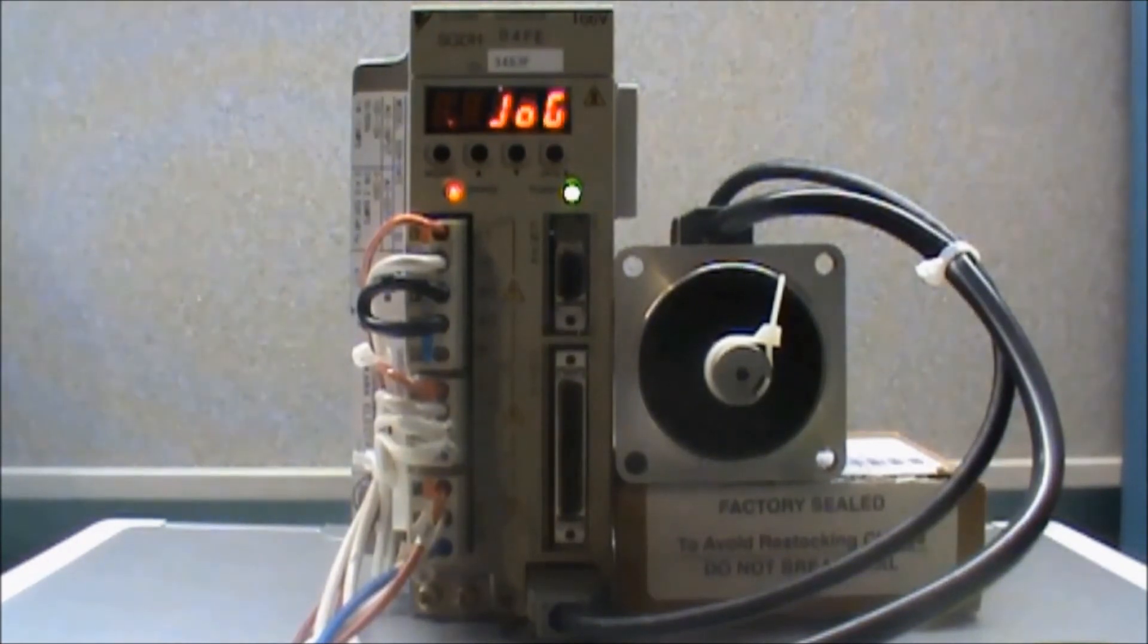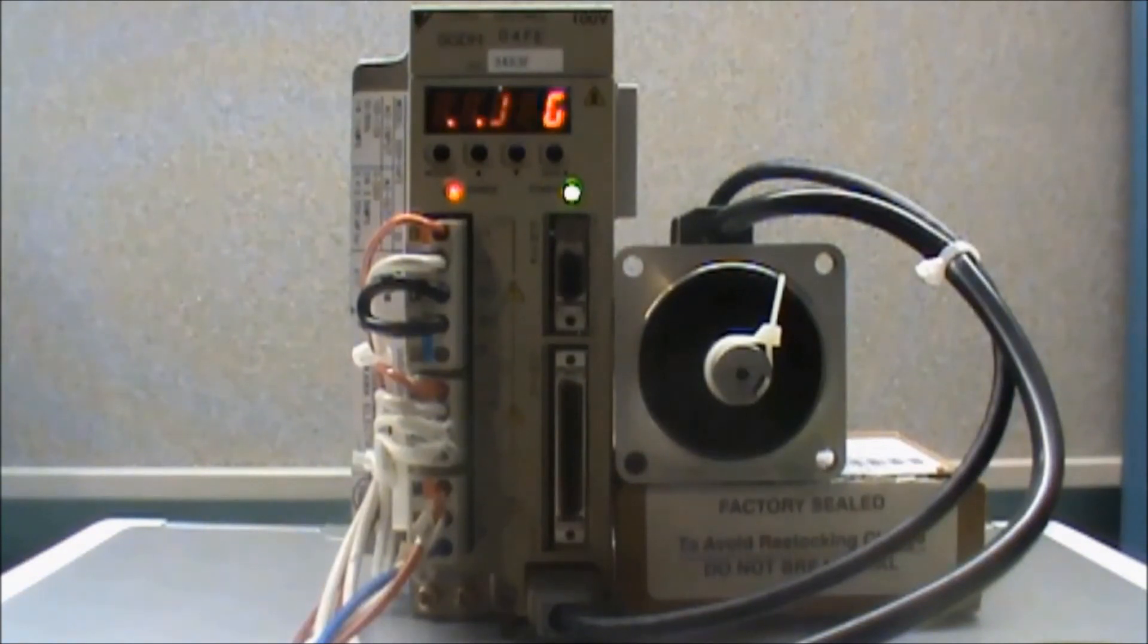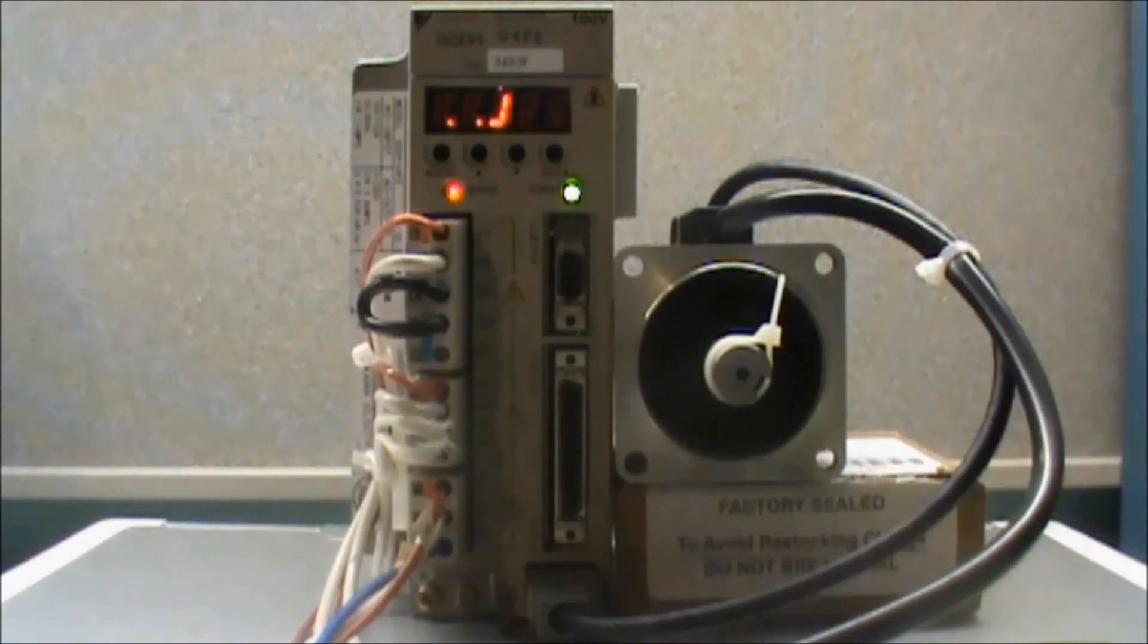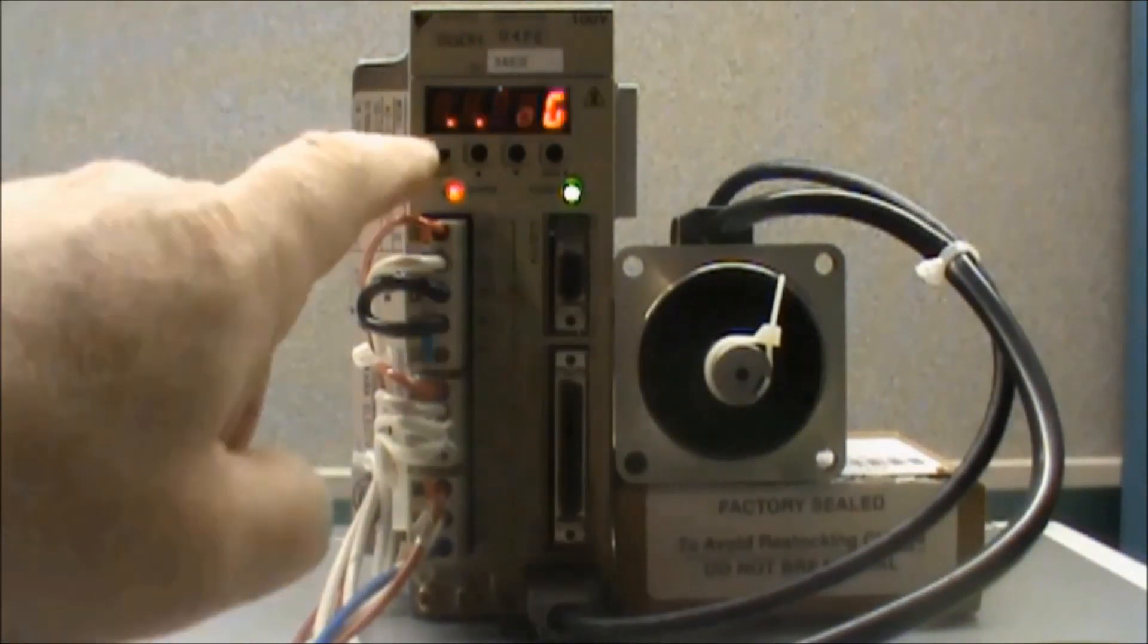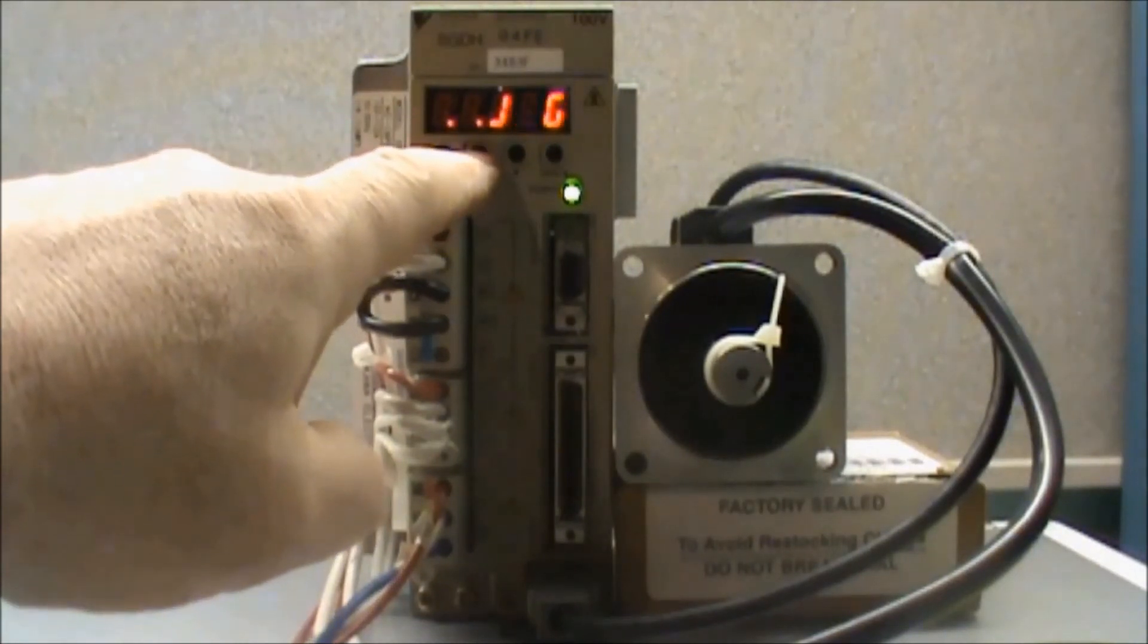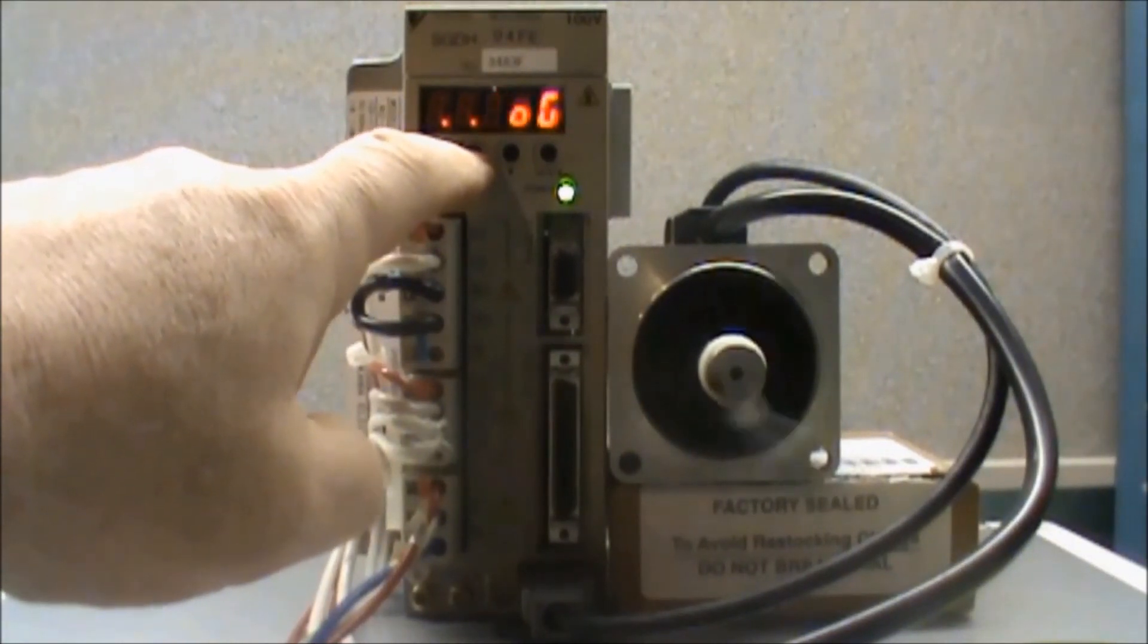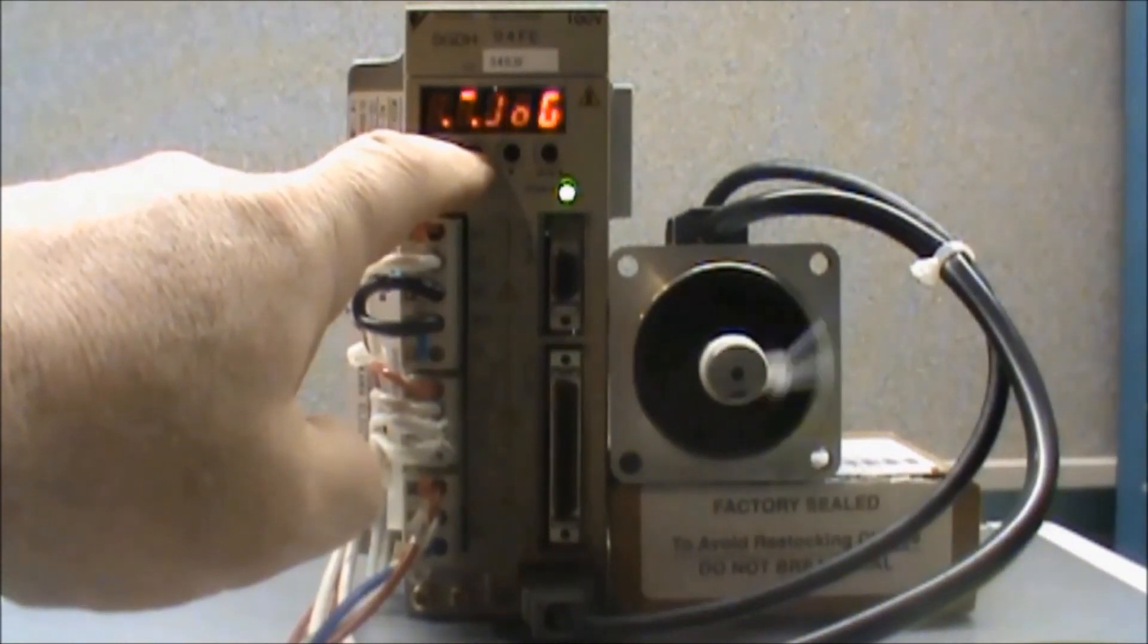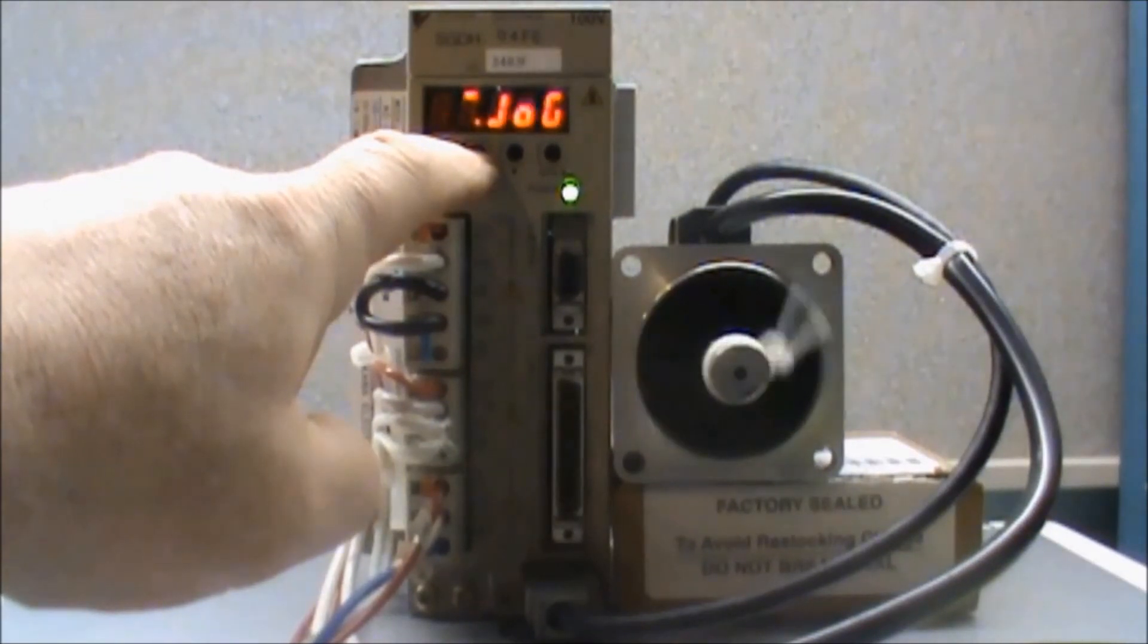Now to make the motor jog in the counterclockwise rotation, I will press and hold the up arrow button. When I want to stop, I will release the button.